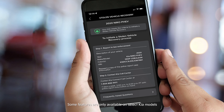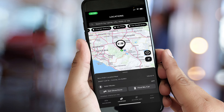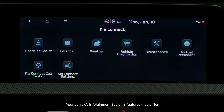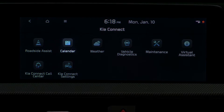The stolen vehicle recovery feature can assist law enforcement in the recovery process. Last mile navigation will provide walking directions to destinations up to one mile away. On your infotainment system, KIA Connect can integrate your personal calendar and show calendar events.